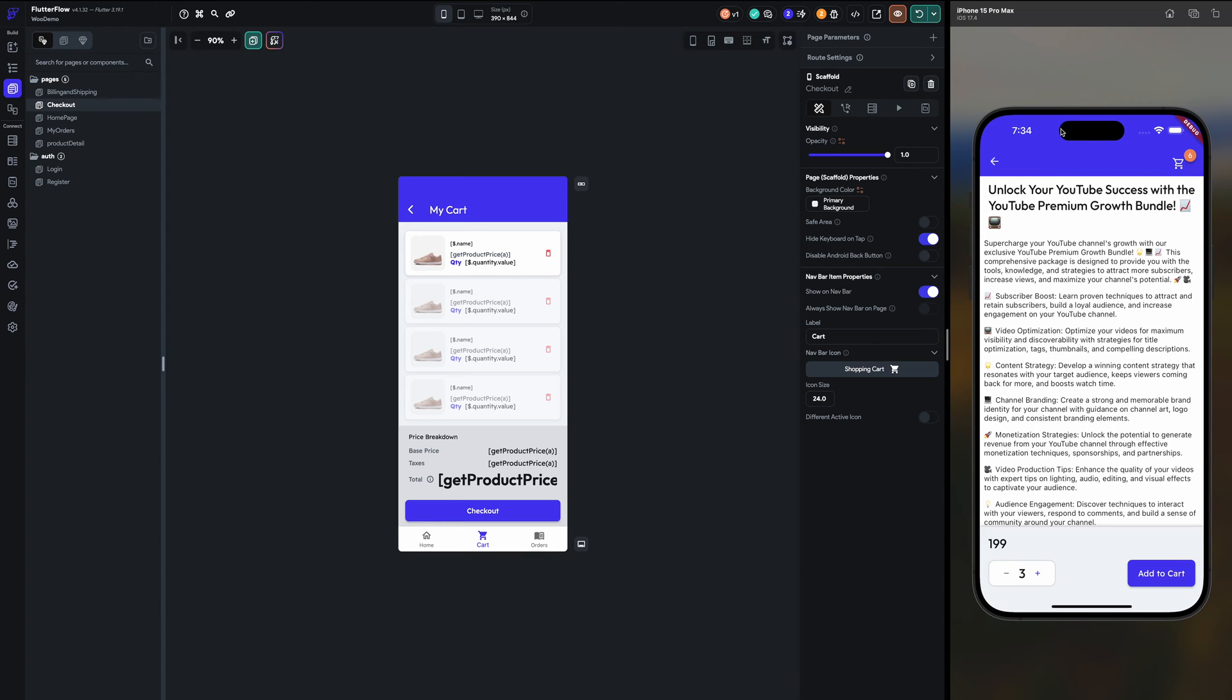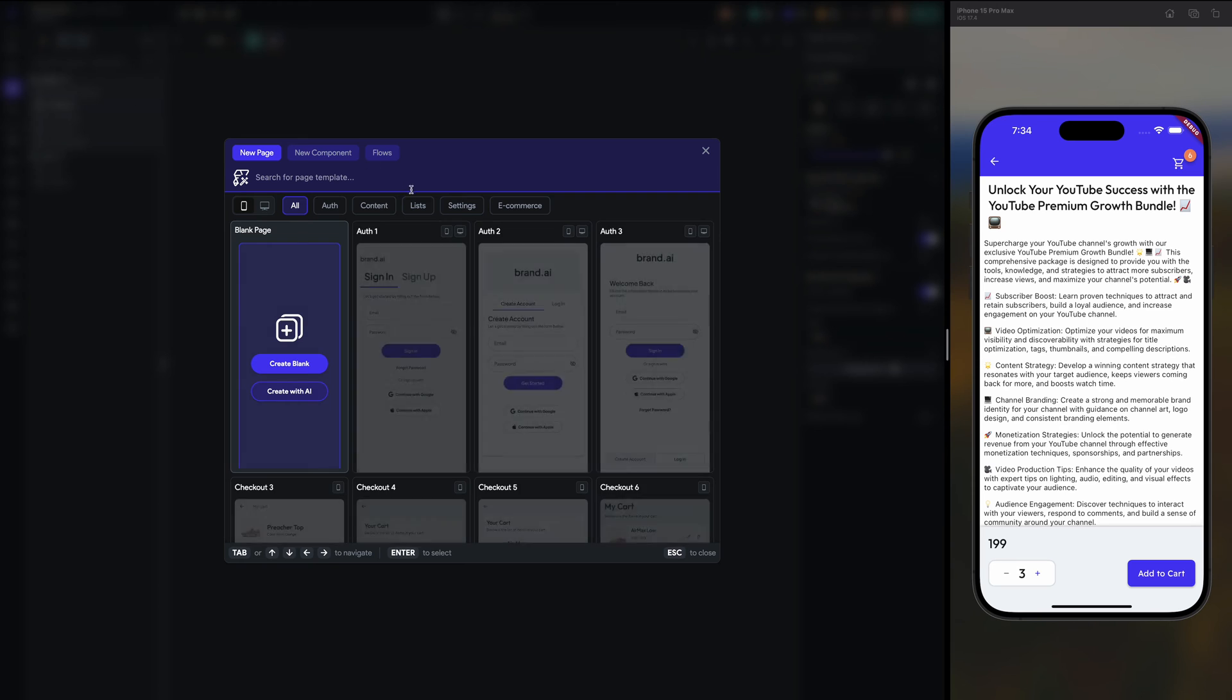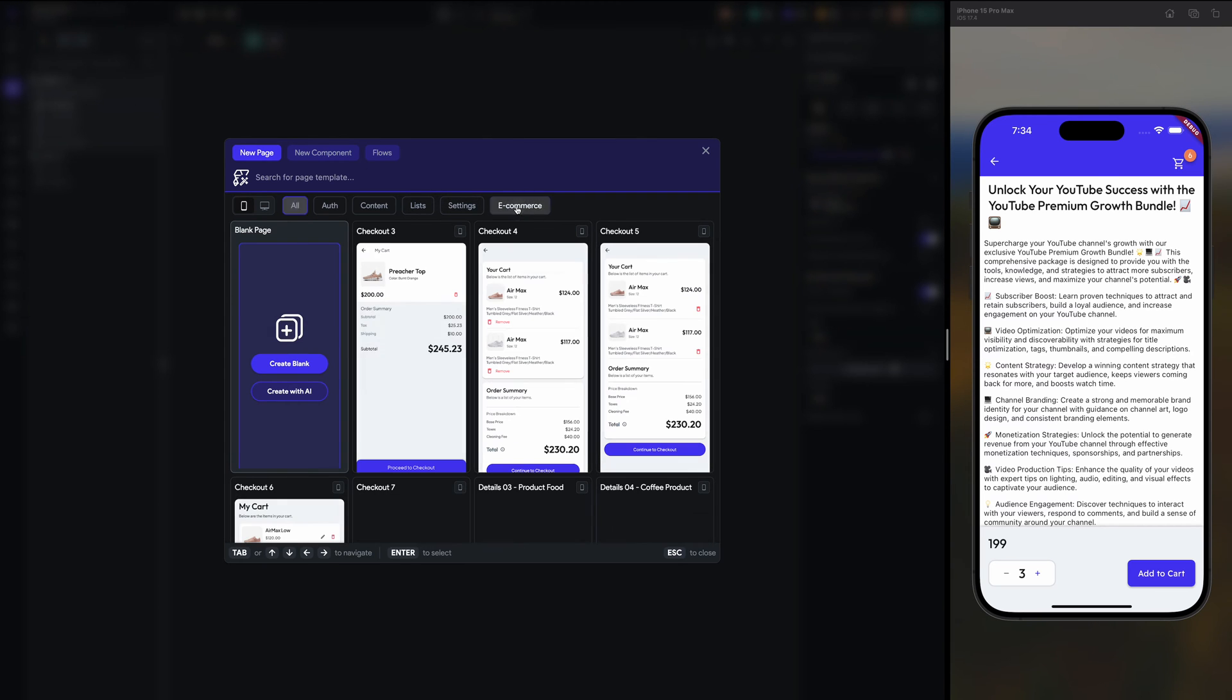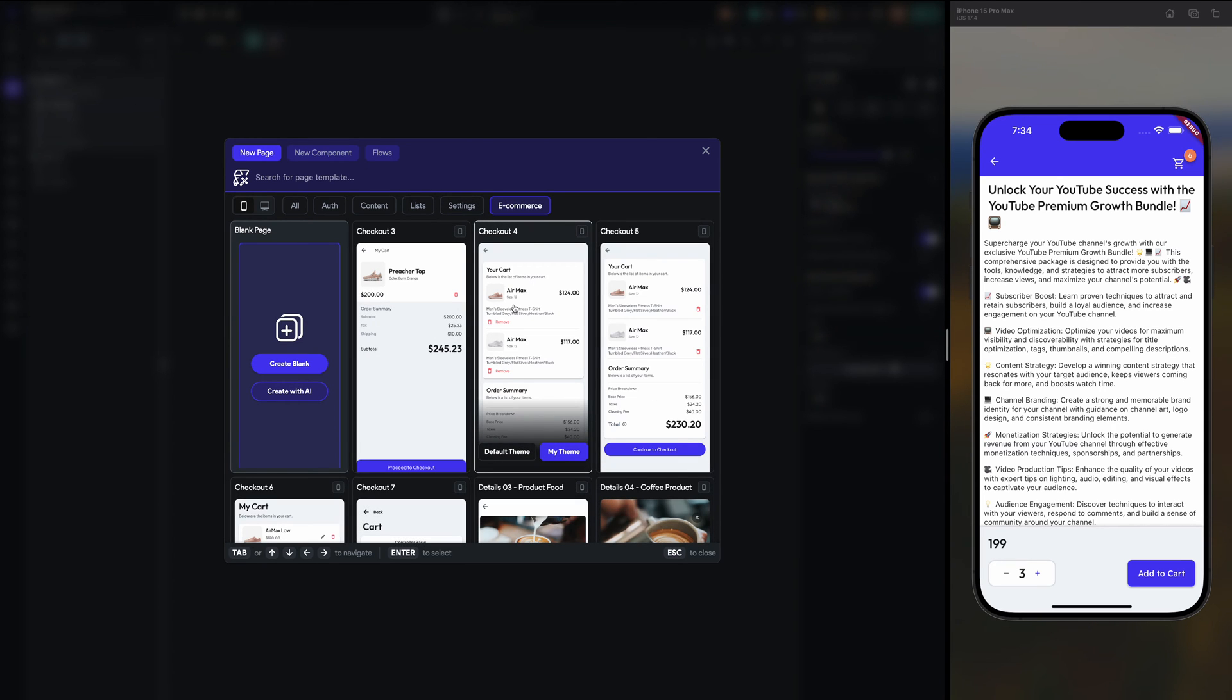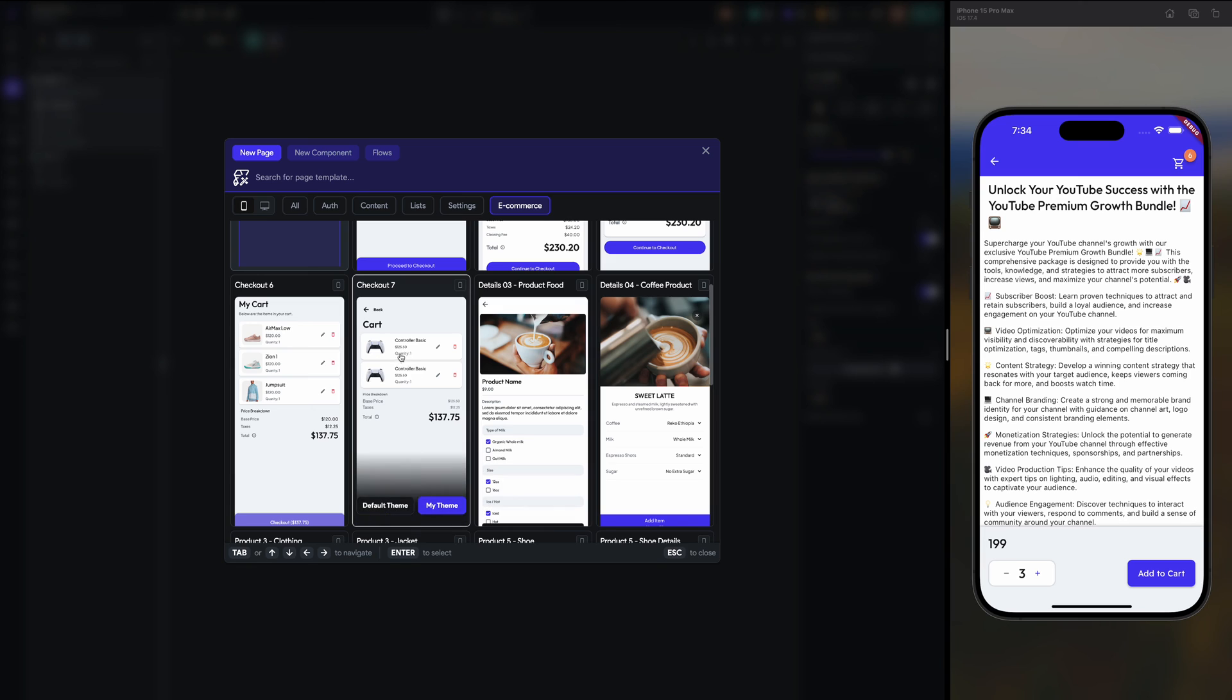And from this button I have created new page checkout. For this I have used the template at page e-commerce, and this template I have used this one, or maybe this one, anyone whichever you like you can use.